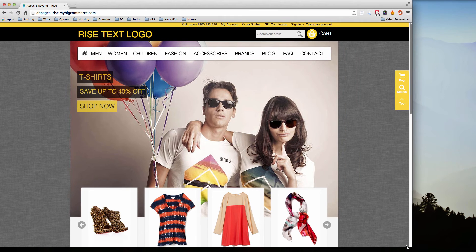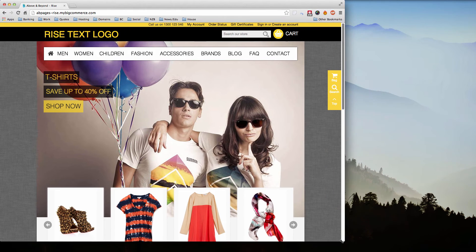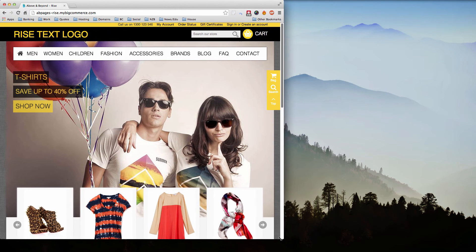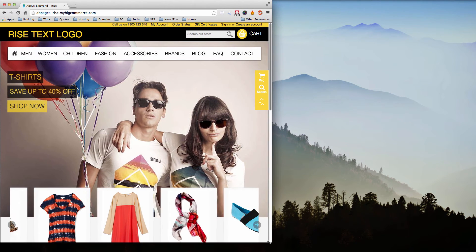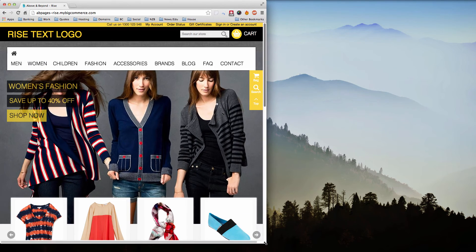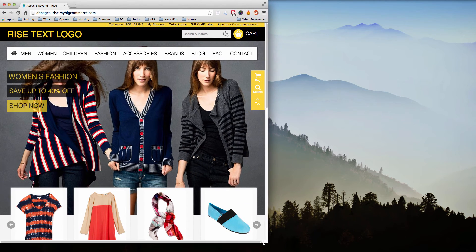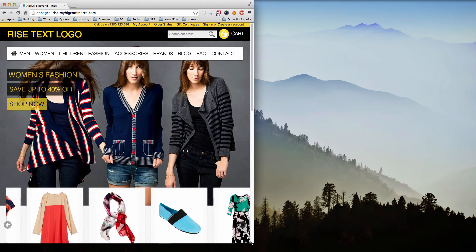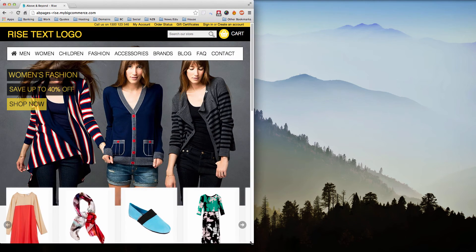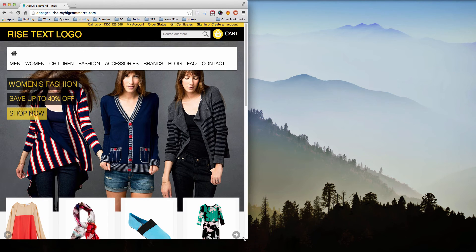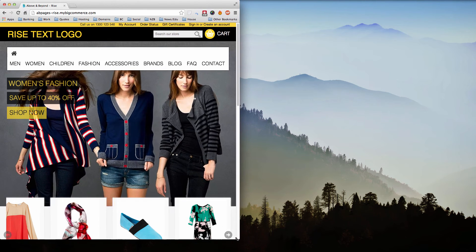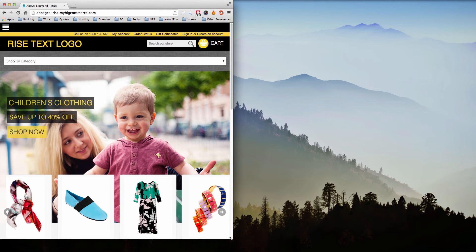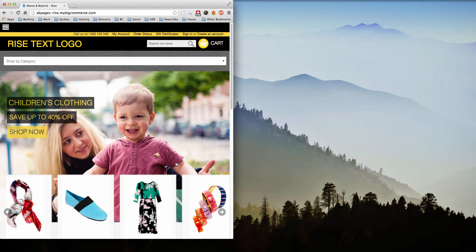Watch the menu change where it says Men, Women, Children, Fashion, and Accessories. Watch that change—see how it just snapped into a drop-down?